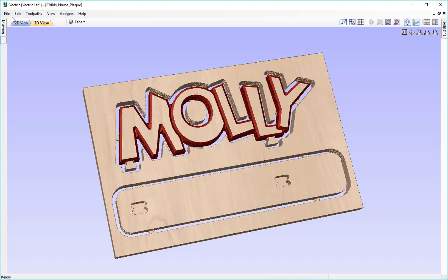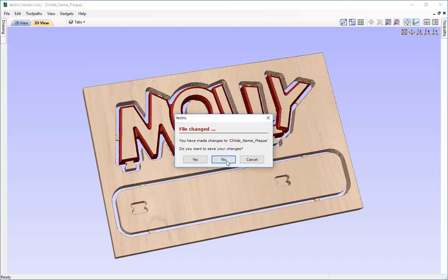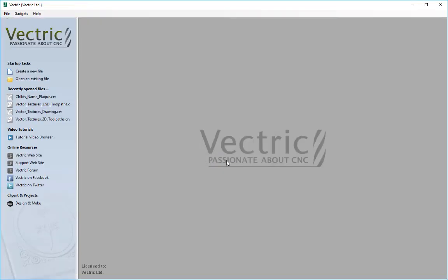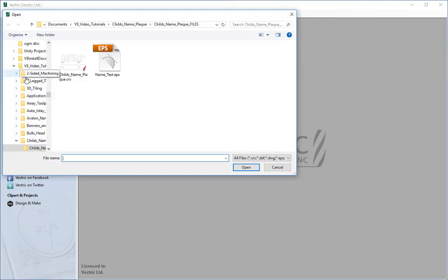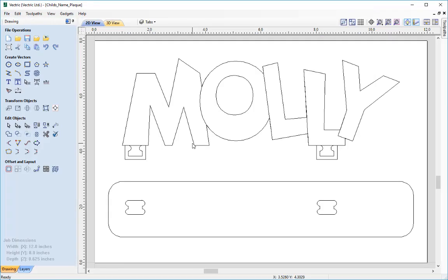I'm going to go to File and close, and then I'm going to open an existing file. I'll navigate through the tutorials folders, go to the child name pack files folder, and select the child's name pack CRV file, then press open. We'll then be presented with all the vectors that we created.